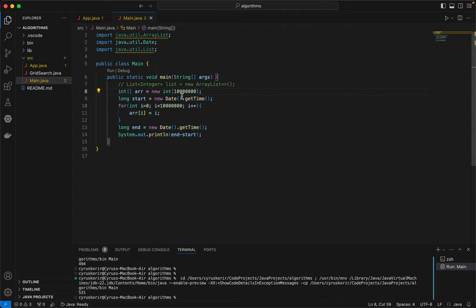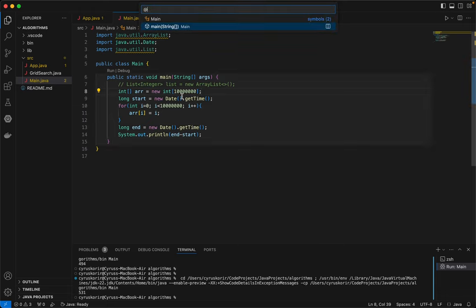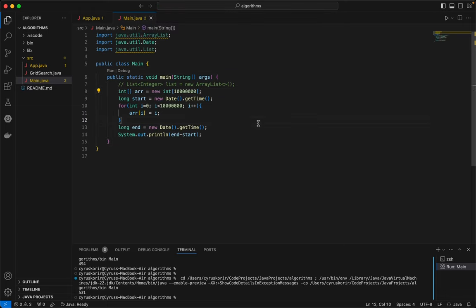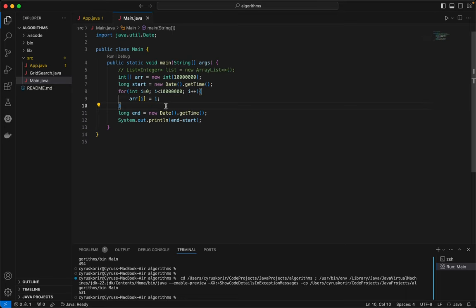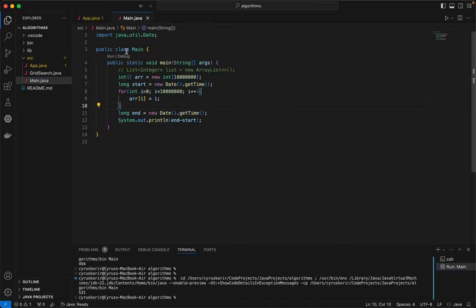Let's remove the unnecessary importation. Now we have an array with a size of 10 million, and then we are going to insert 10 million items and record the start time and the end time. Then we are going to print to the console. Let's run and see.